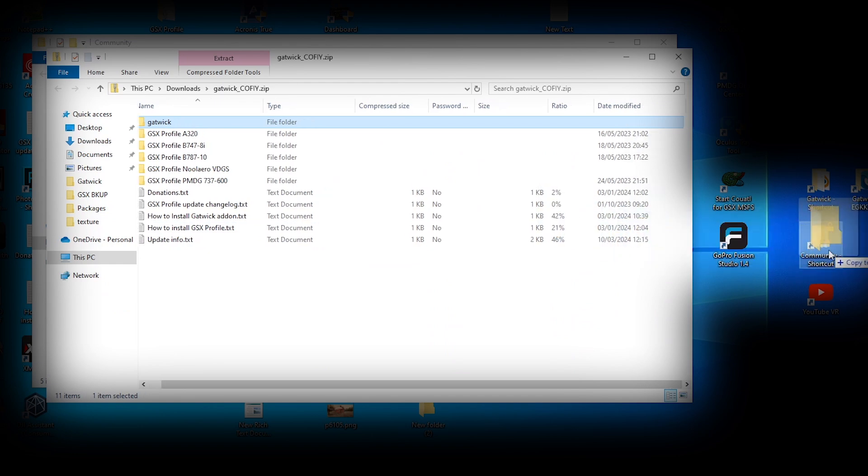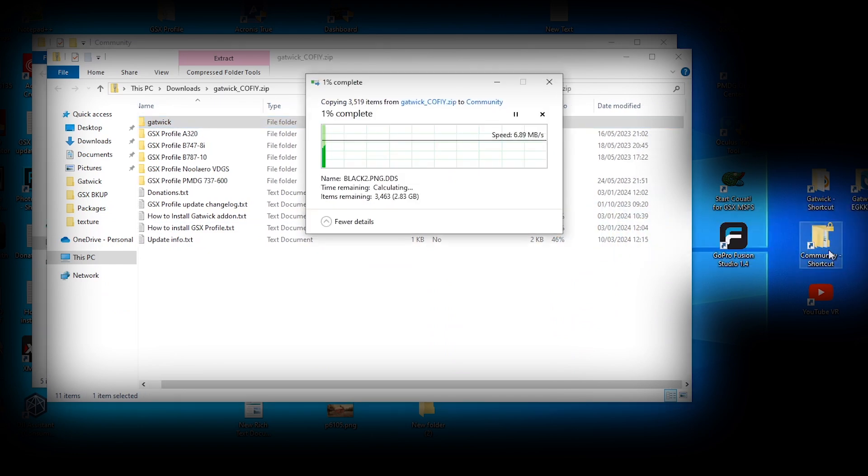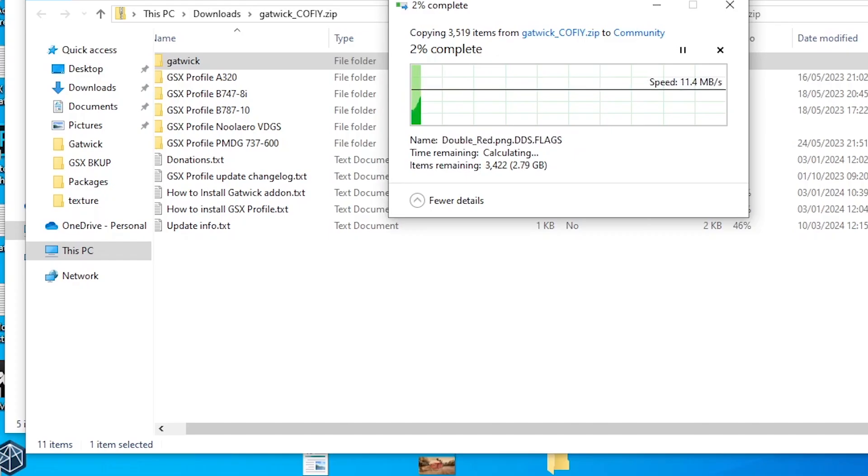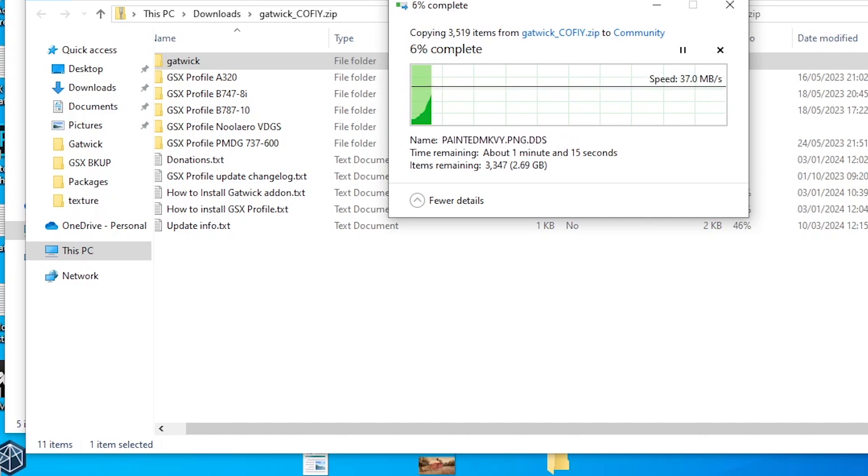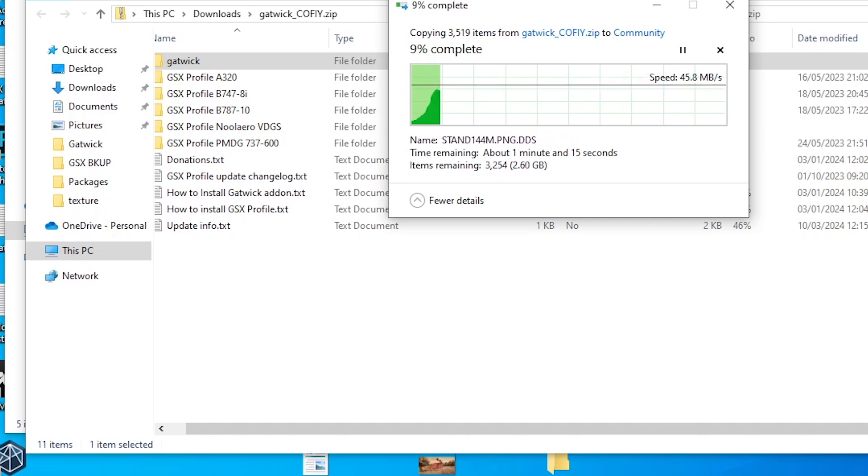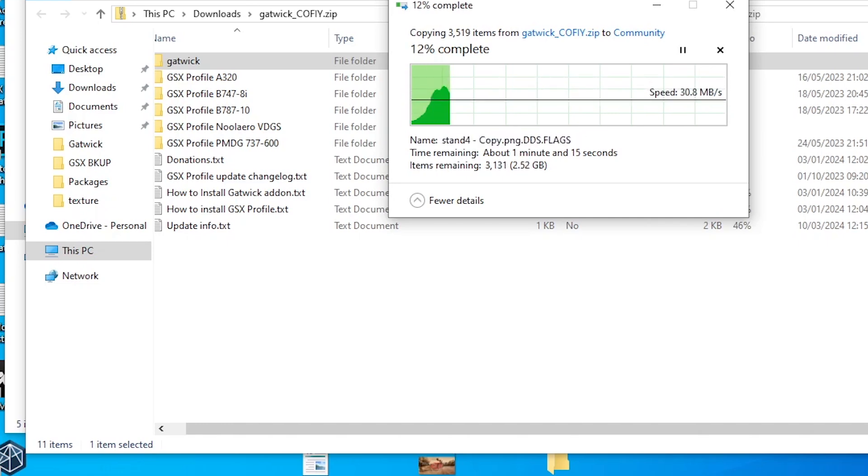And just drag the Gatwick folder into the community directory. Not the other files and folders. Just the Gatwick.